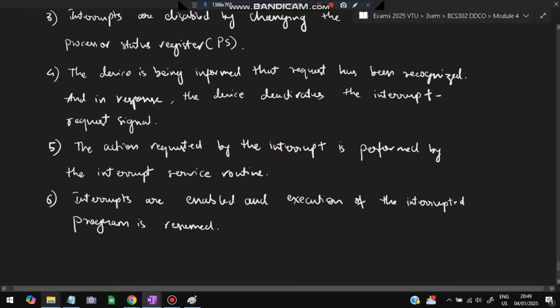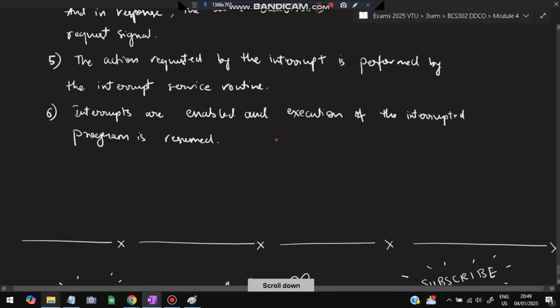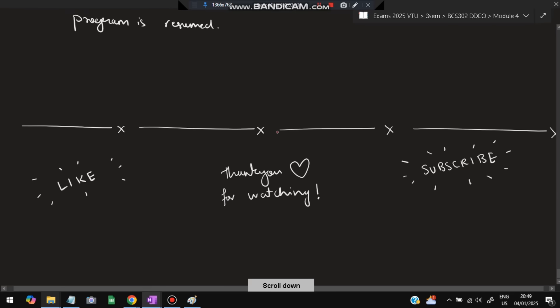That's all for this video. Please like and subscribe — it helps me make more videos like this. Thank you so much for watching, and I'll see you in the next one.